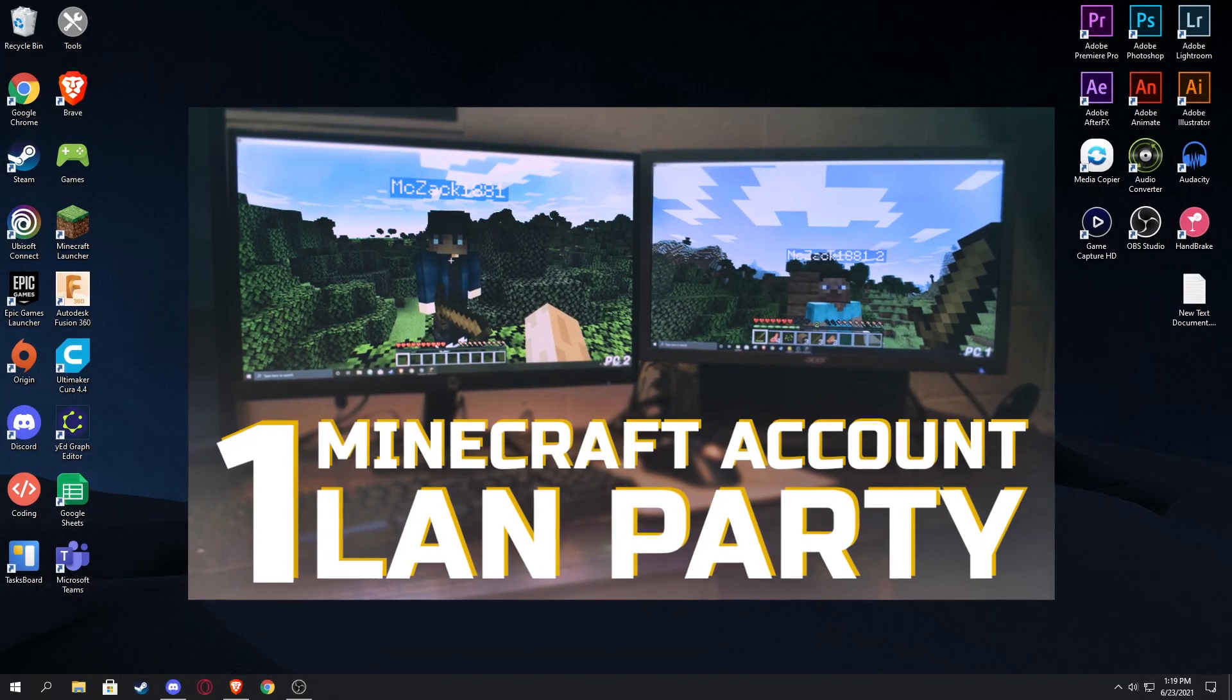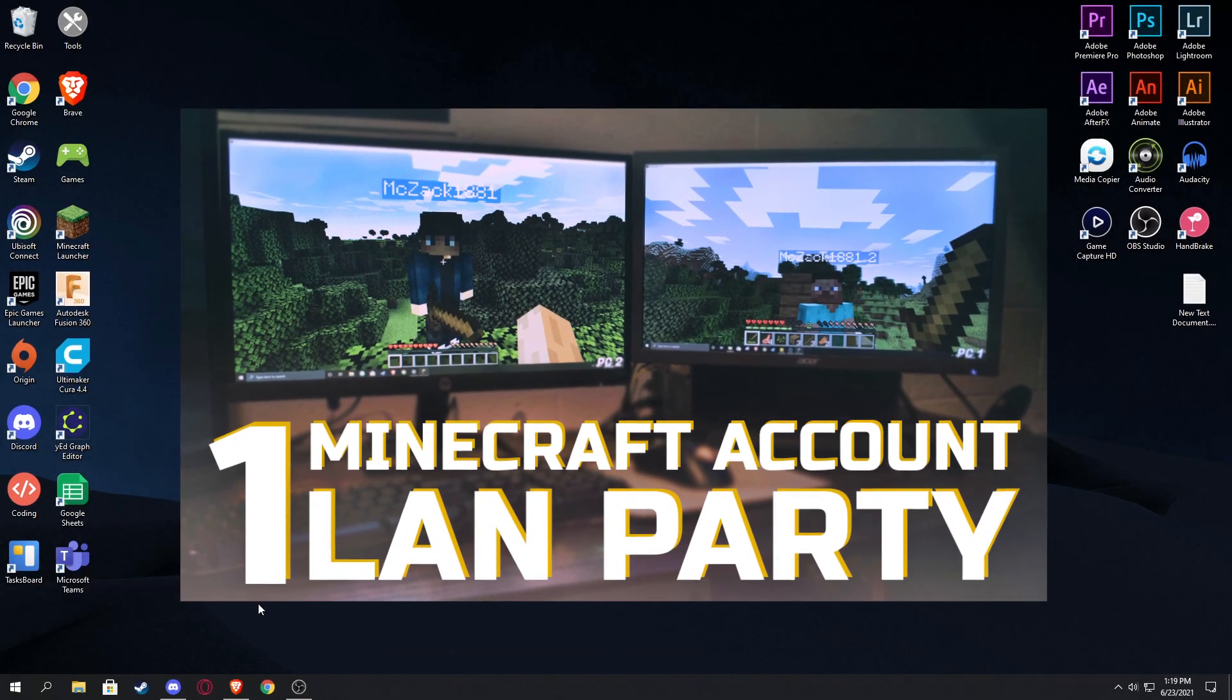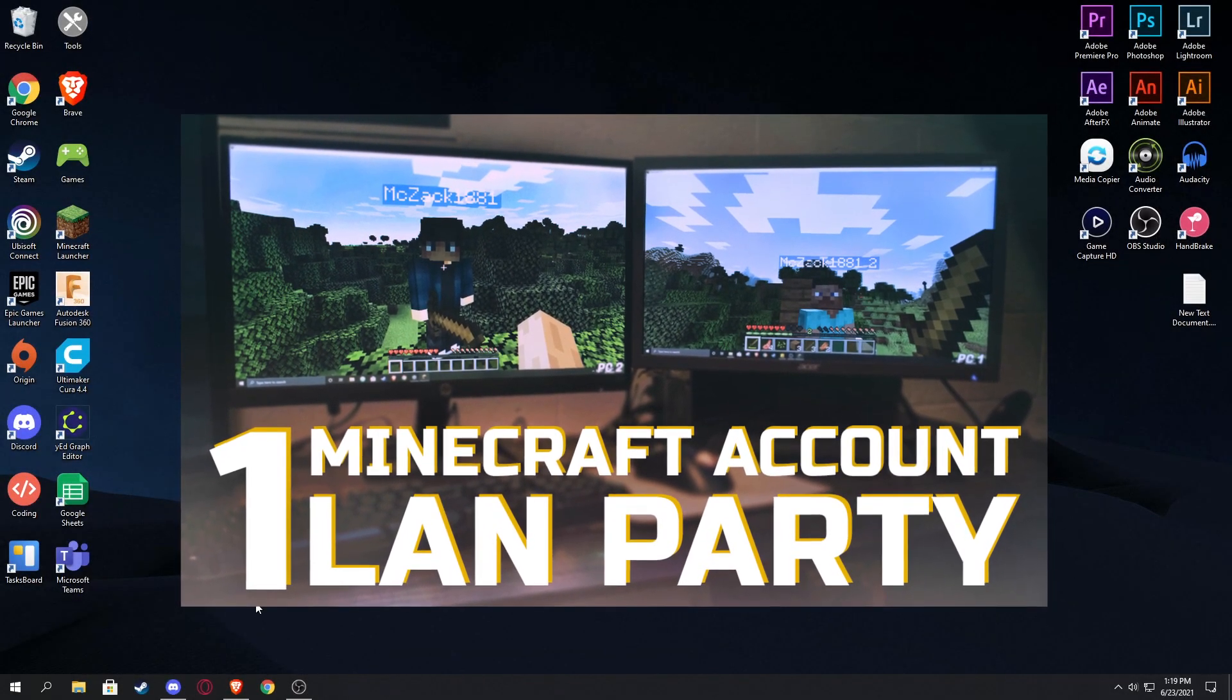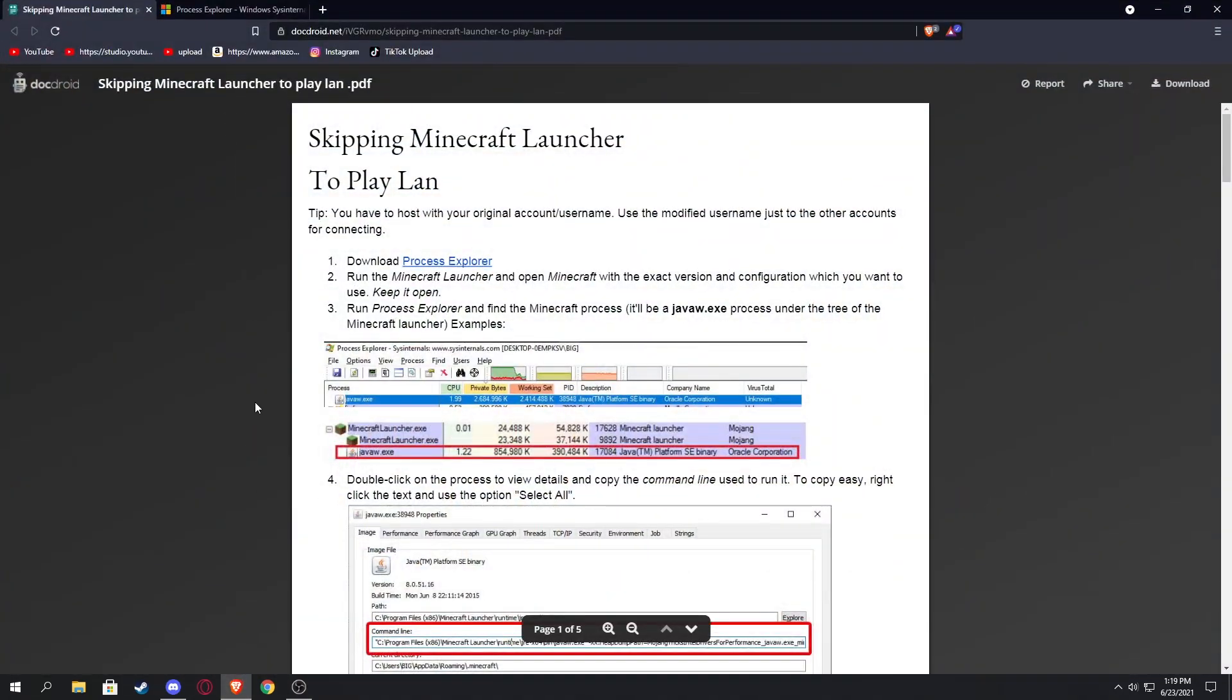Minecraft with two or more computers on one account is possible once again, thanks to a user on my YouTube channel. Here's the document explaining this. This will be linked in the description. Let's get on. Step one is download the Process Explorer.